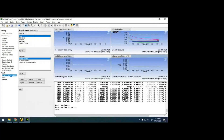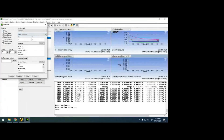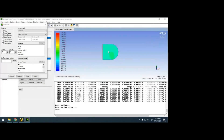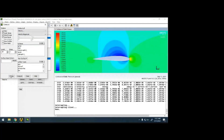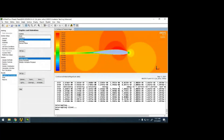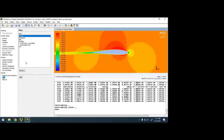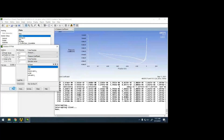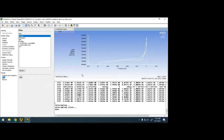For post-processing, make contours — pressure contour, velocity contour, and other flow variables. Similarly create vectors and streamlines. In Plots, find how the Cp distribution varies: static pressure or pressure coefficient on the airfoil can be plotted. This Cp curve is what you see in many research papers and experiments. You can also find wall shear stress to identify the separation point.